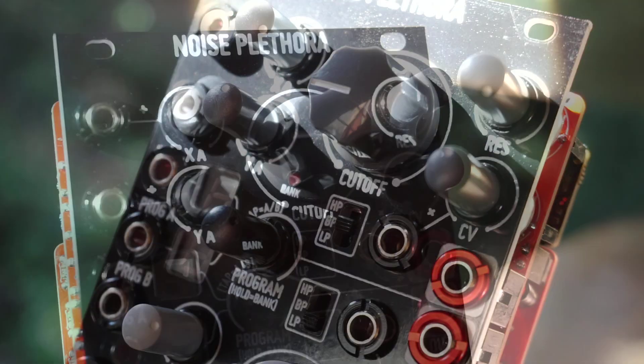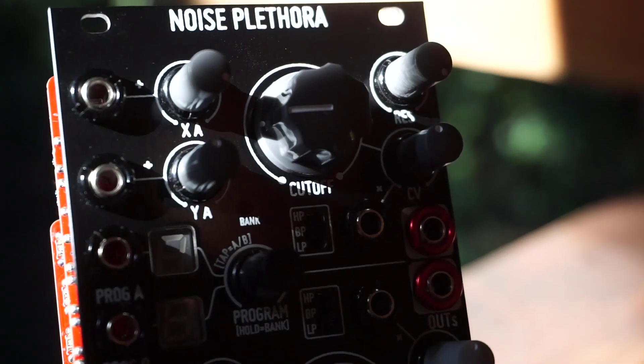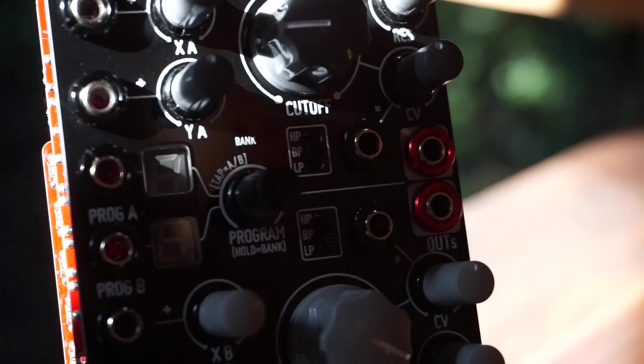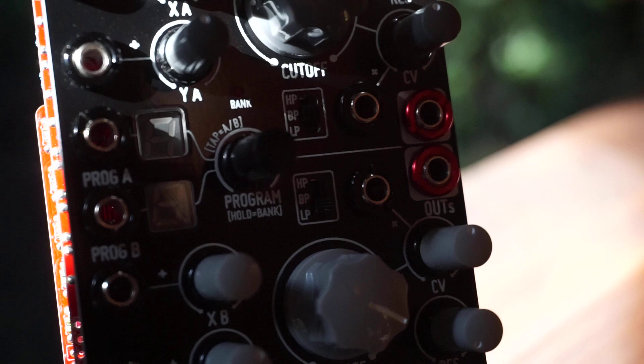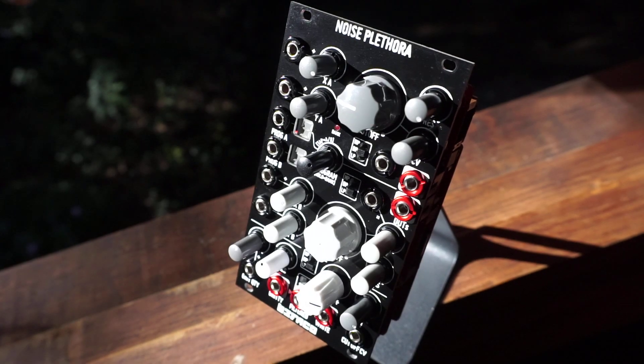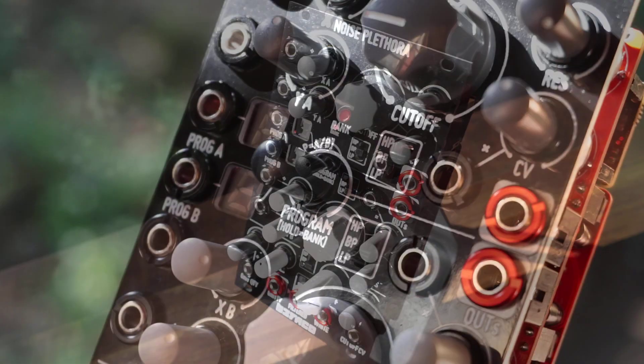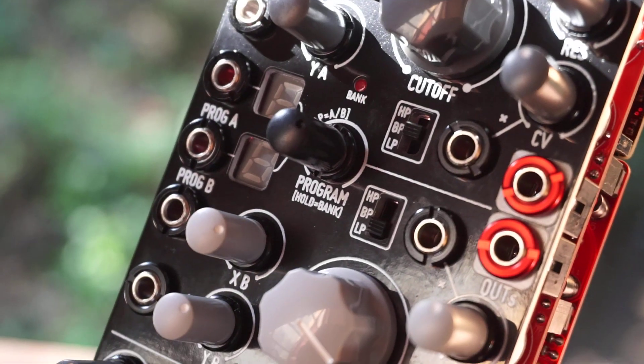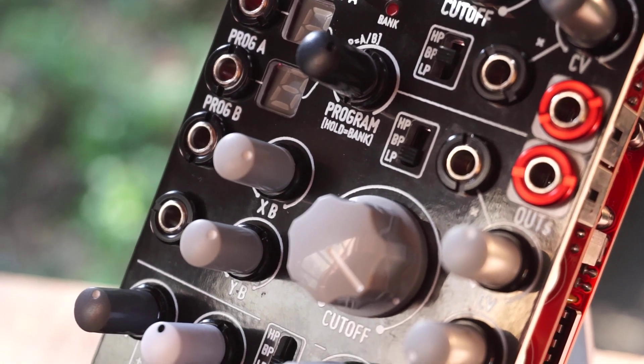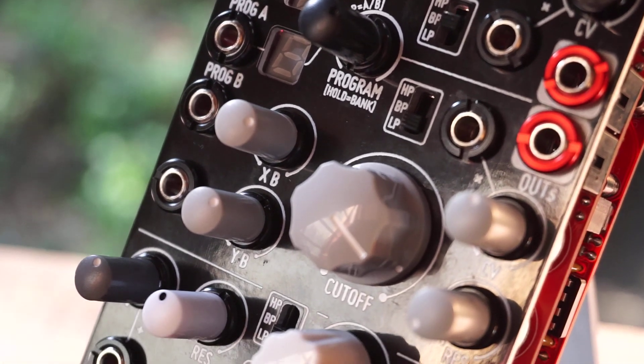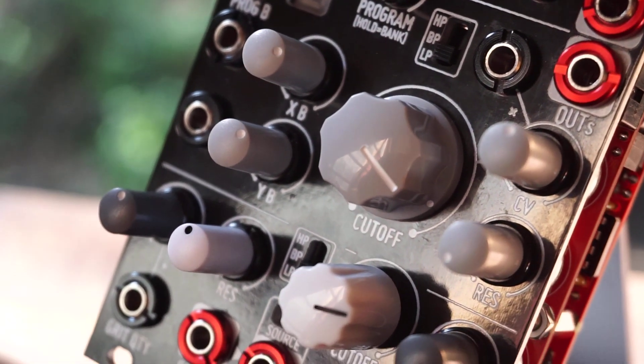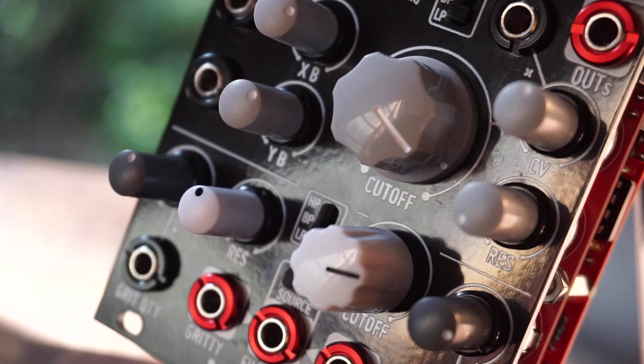The first two channels let you choose from dozens of different algorithms and can be controlled dynamically by two CV controls. Textures, rumbles, lo-fi blips, spikes, oscillator clusters, harsh noises and much more can be chosen and modulated on the fly.